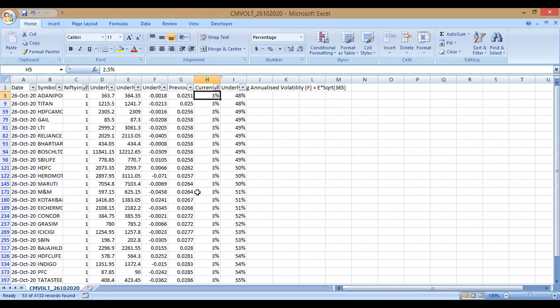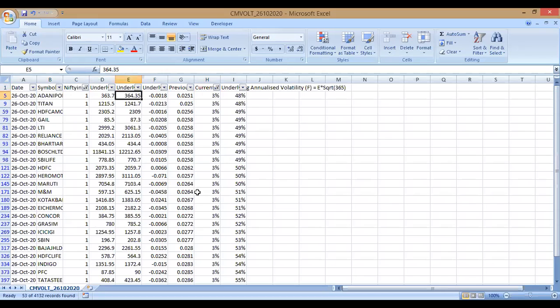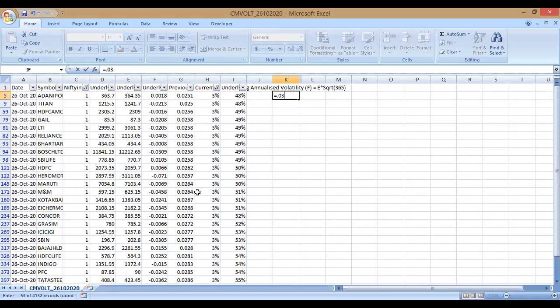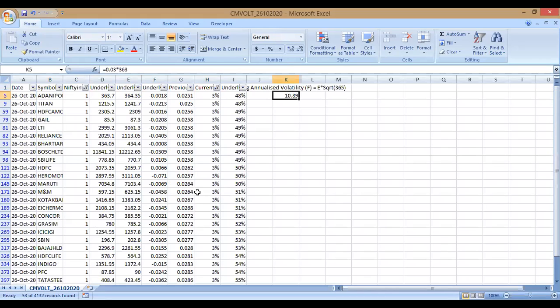You can also understand the stop losses when using your stocks based on this list. Adani Port, trading at 363, if I look at what is 3% of 363, that is around 10 rupees stop loss. Quite high for a 300 rupee stock, but since the volatility is high, the stop loss also needs to be high. That's another important fundamental of trading that you need to understand: what is the volatility of the stock that you're trading.